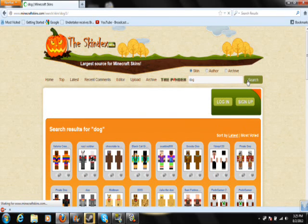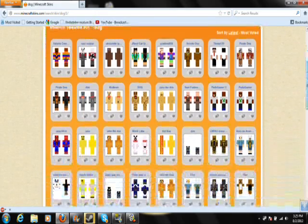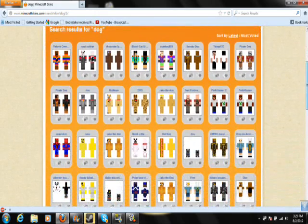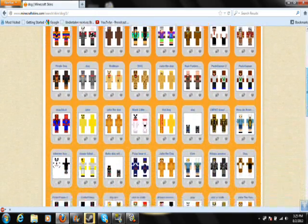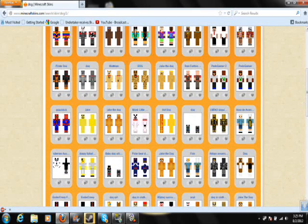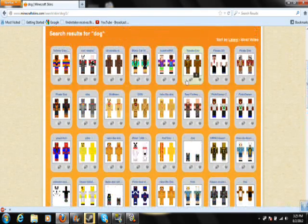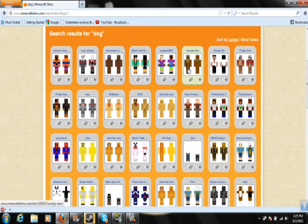Once it loads, you can find all these different dogs — like Jake the Dog. I'll take Scooby Doo for example.